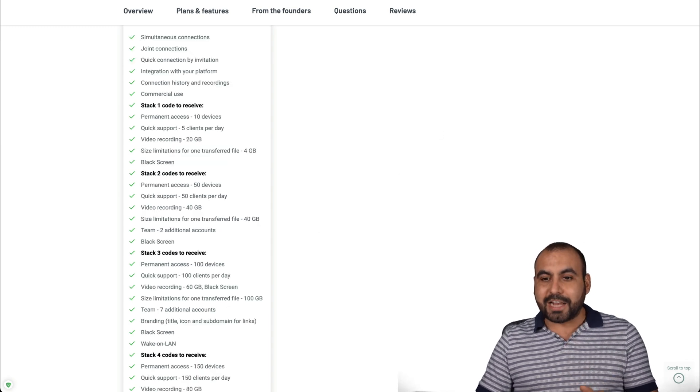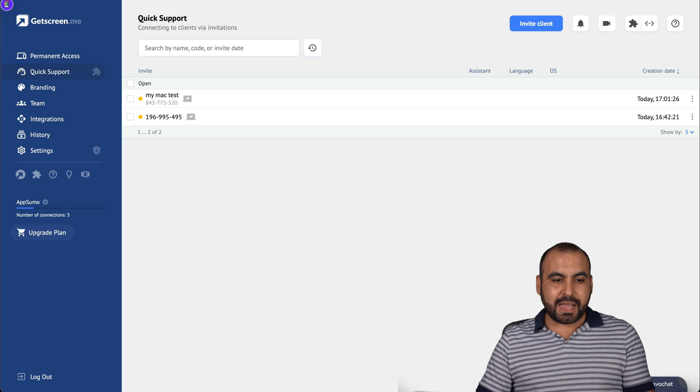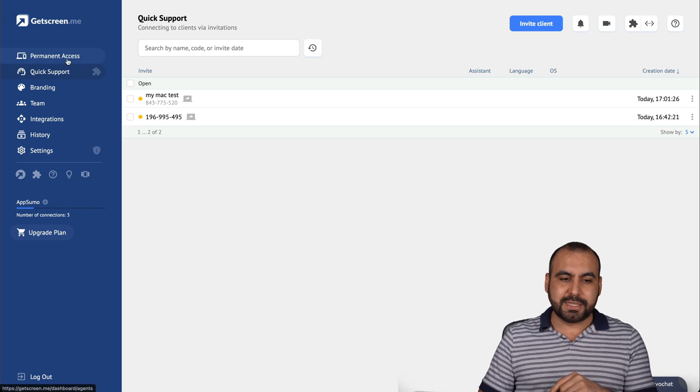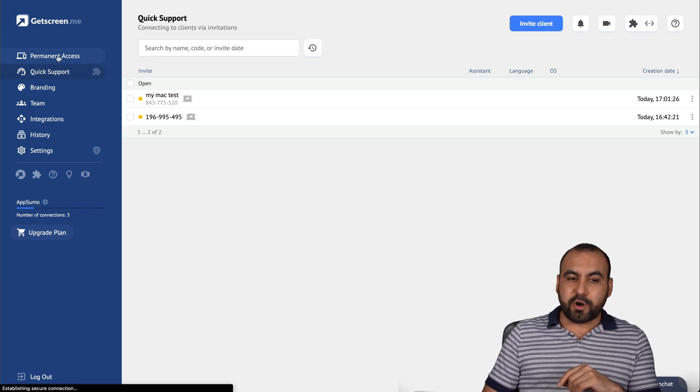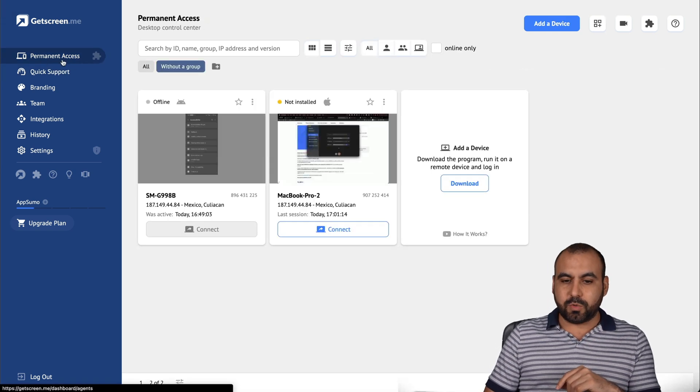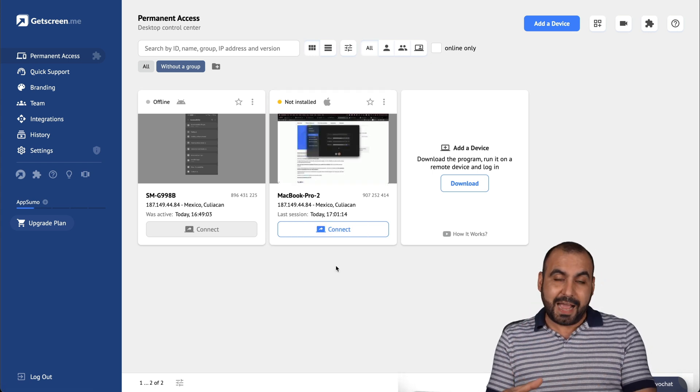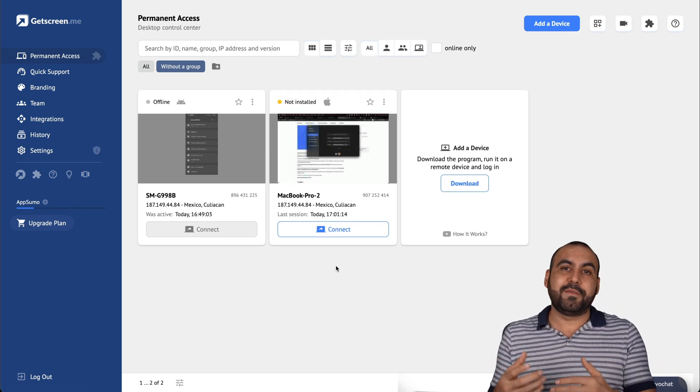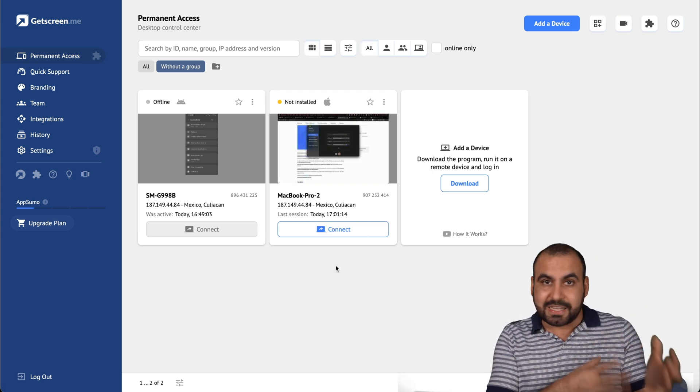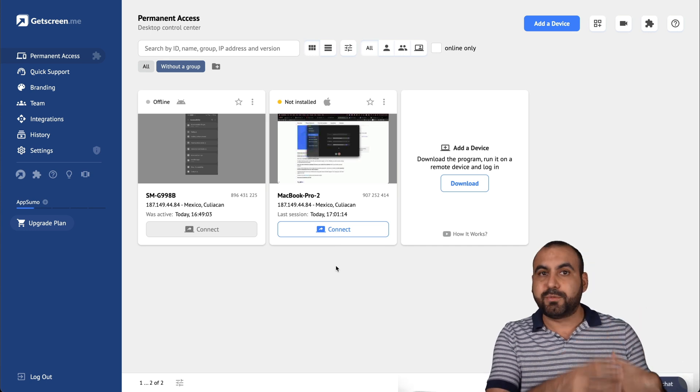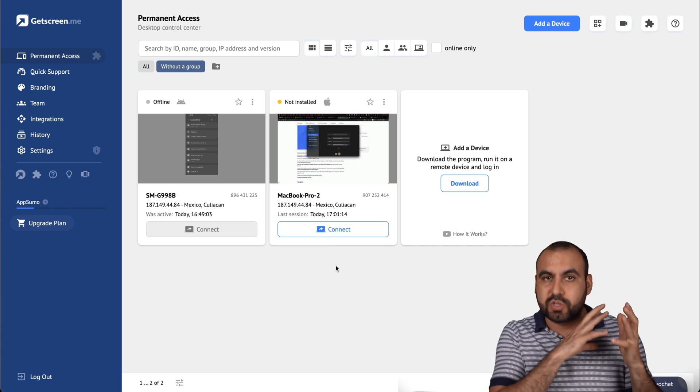Now, how do you actually use it? Like I mentioned before, there's two systems to this. There's a permanent access which gives access to computers with permanent access, obviously. Like if you want to access any time that you want, you don't have to ask them or anything like that.